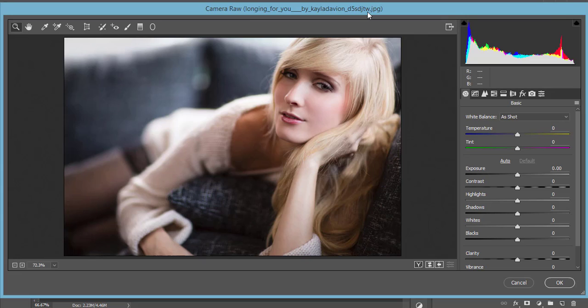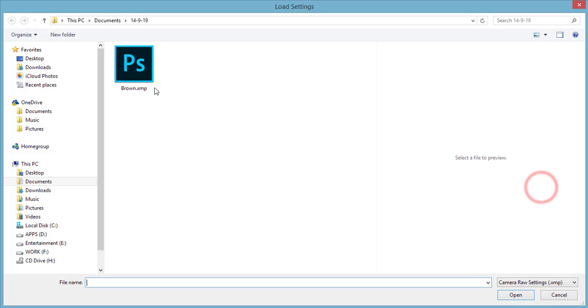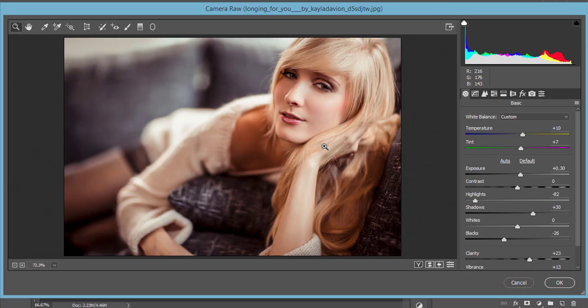If you want to get the manual download link, please check out my video description. From here you can find the Load Settings option — load the brown preset and open it up. You are getting nice effects.